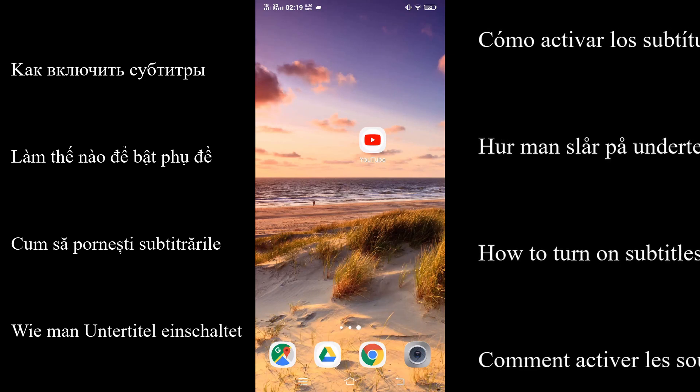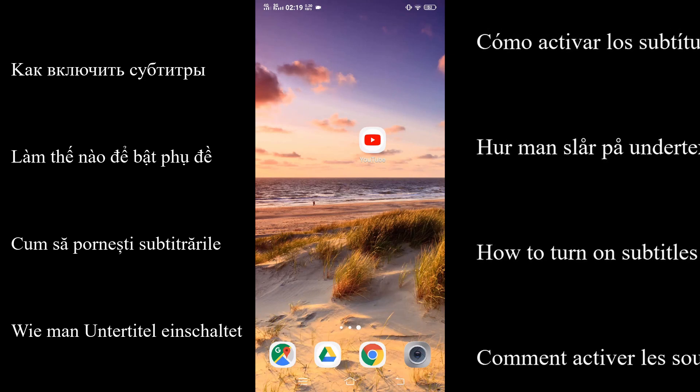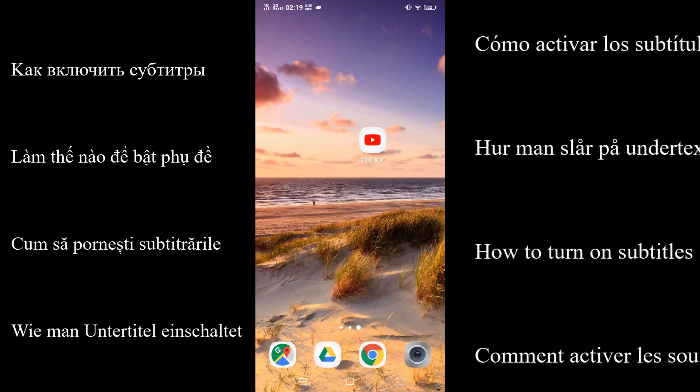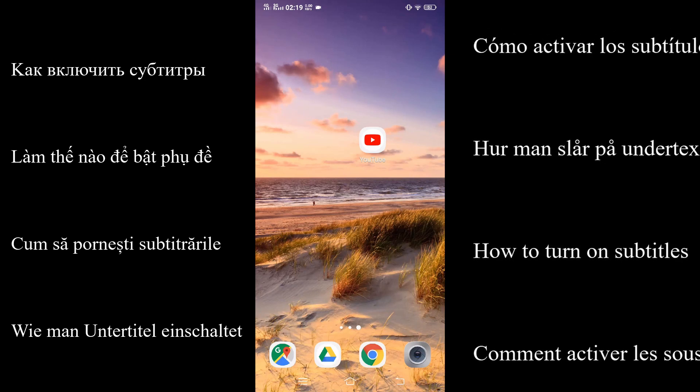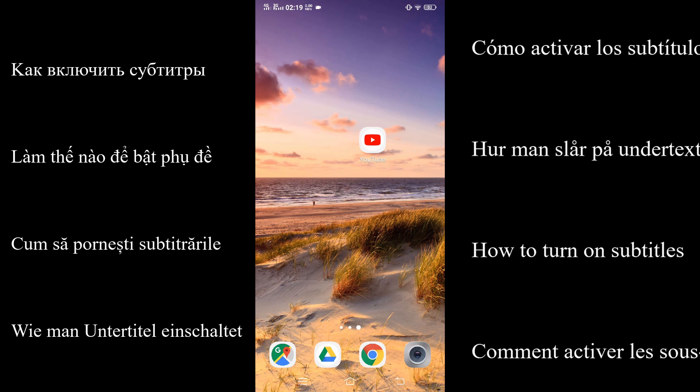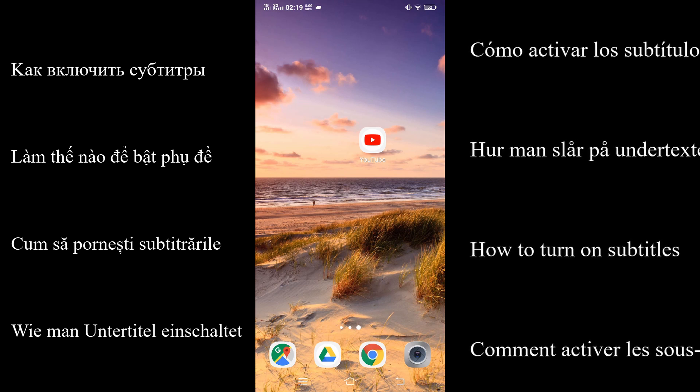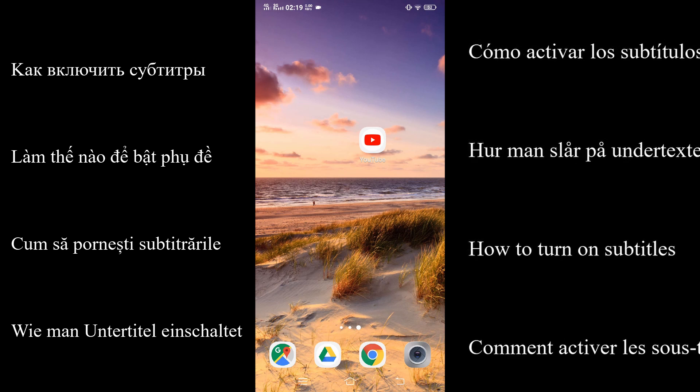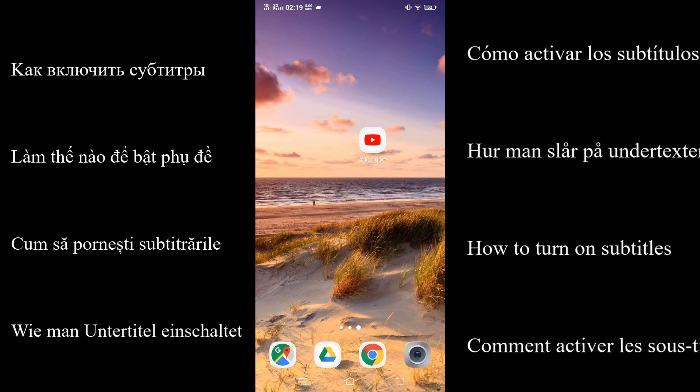In this video I will show you how to turn on subtitles on YouTube videos and even translate the subtitles to your native language.